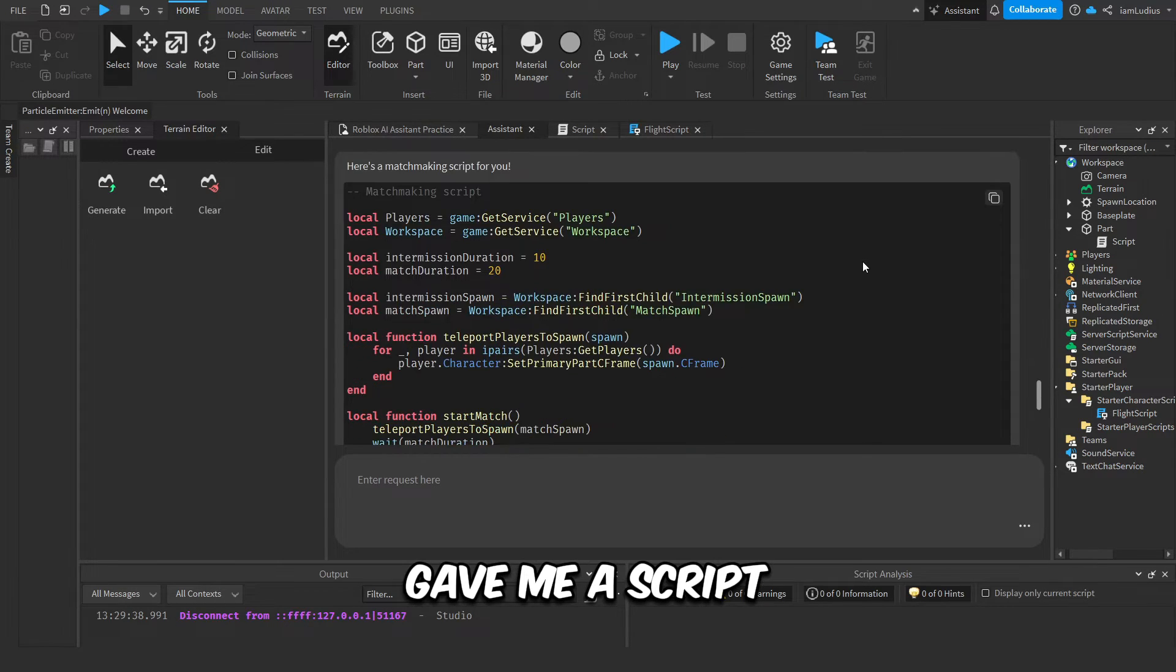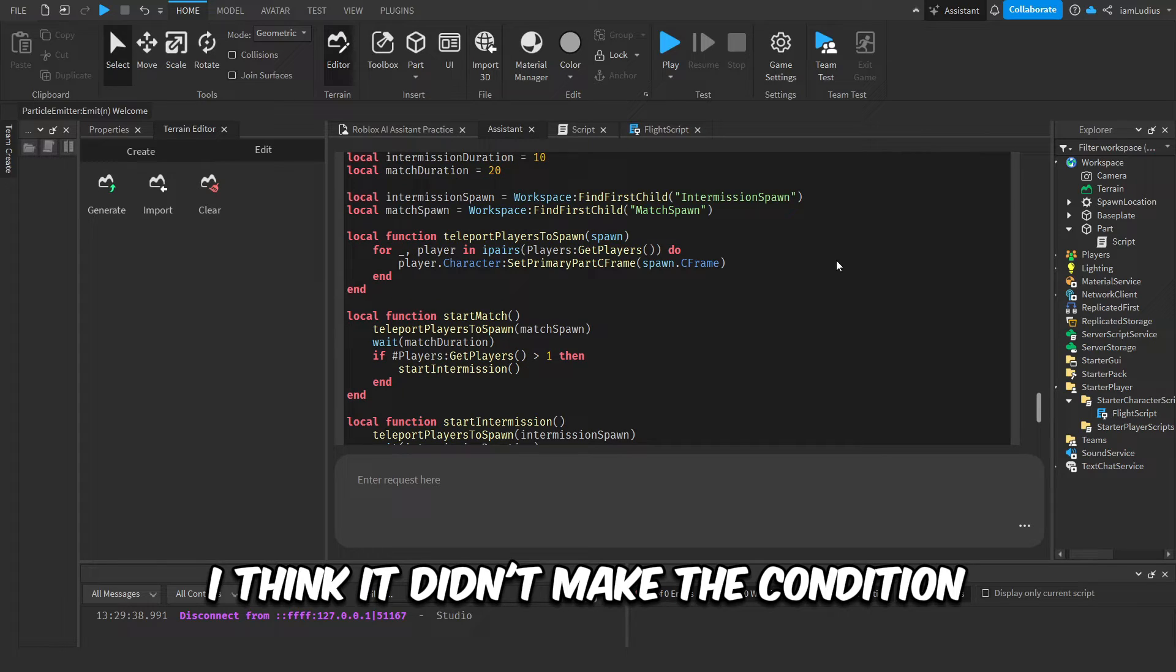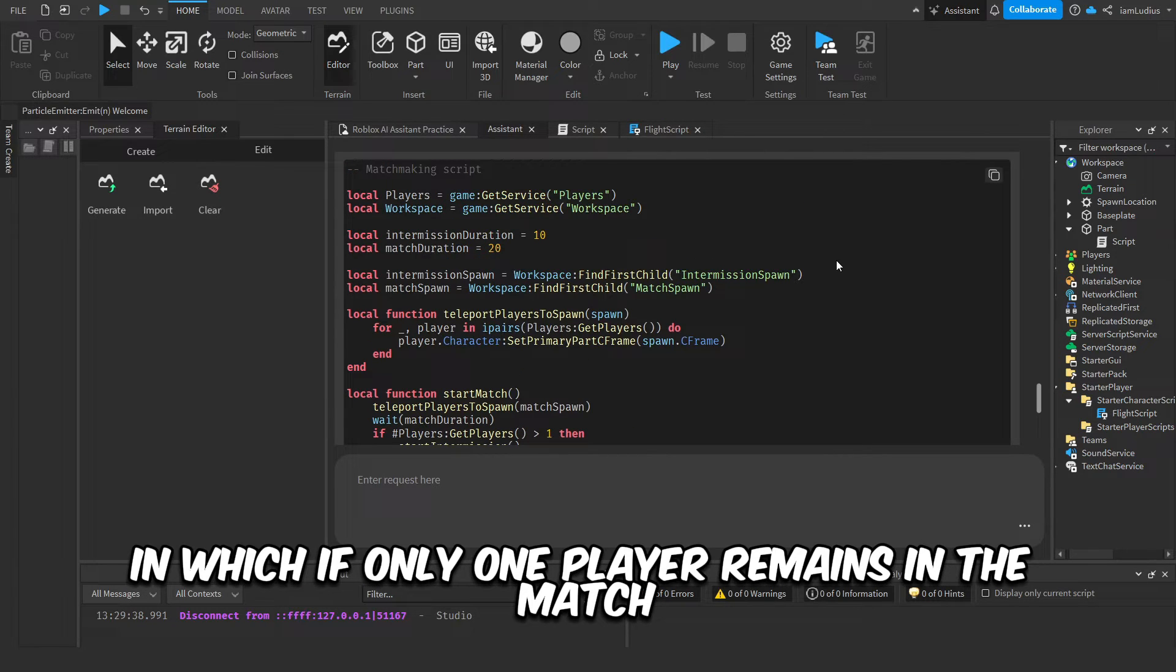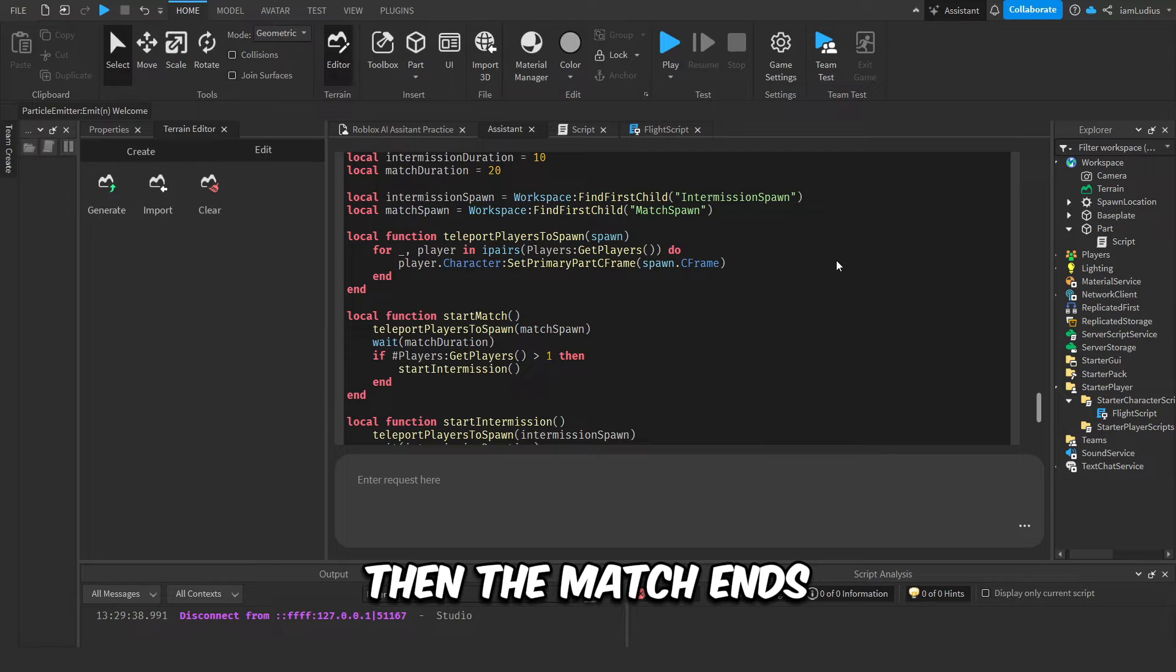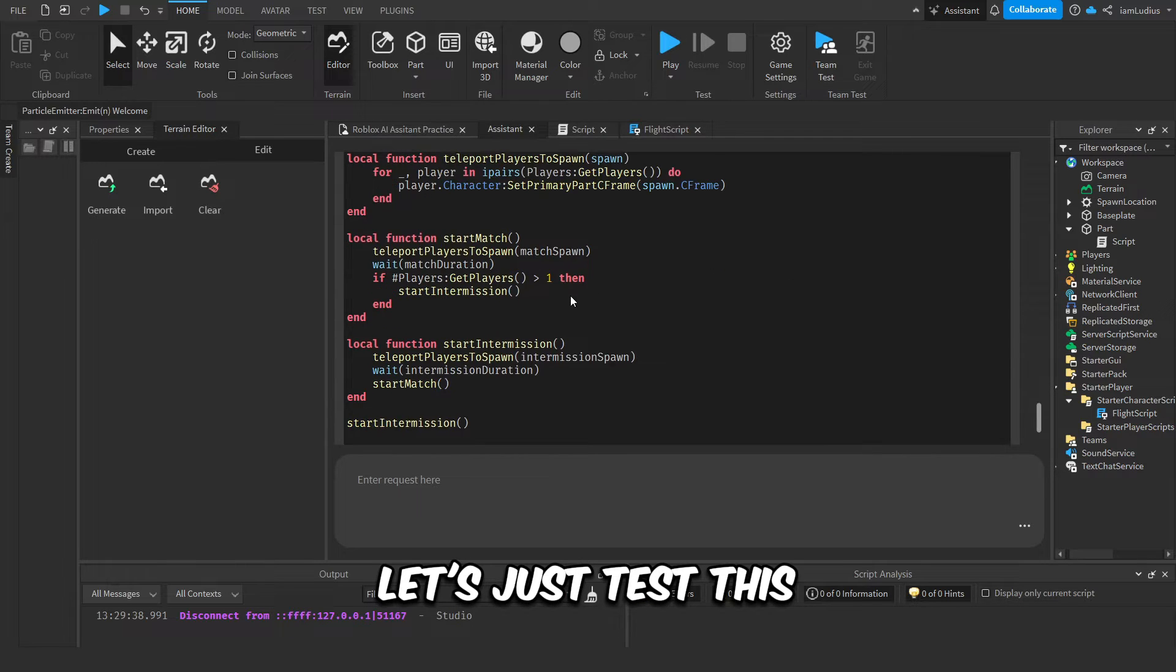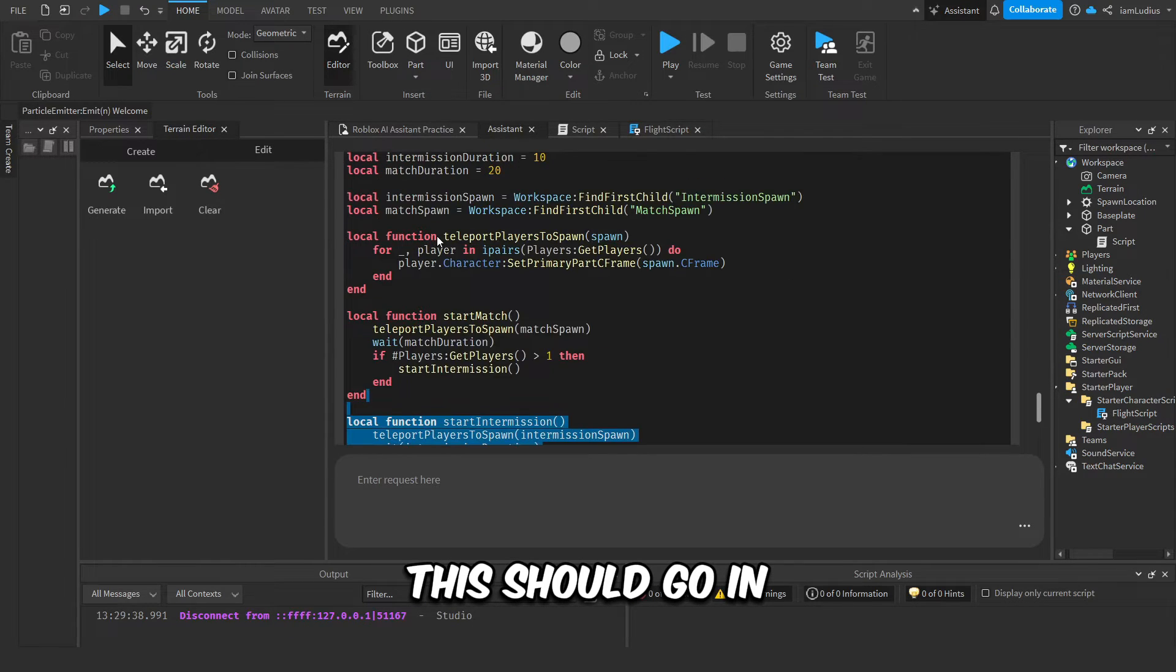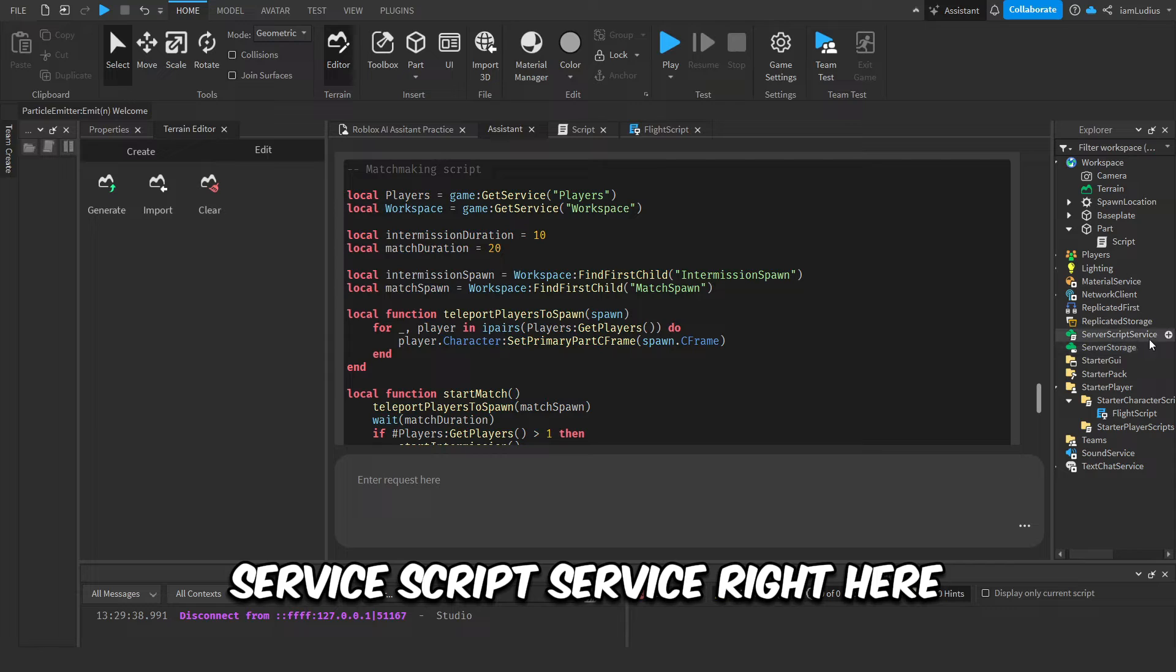Anyways, this is the script that it actually gave me. It gave me a script. However, I think it didn't make the condition in which if only one player remains in the match, then the match ends. But anyways, let's just test this.